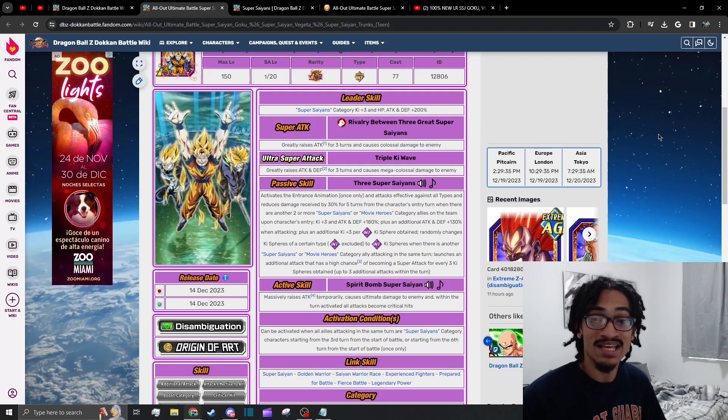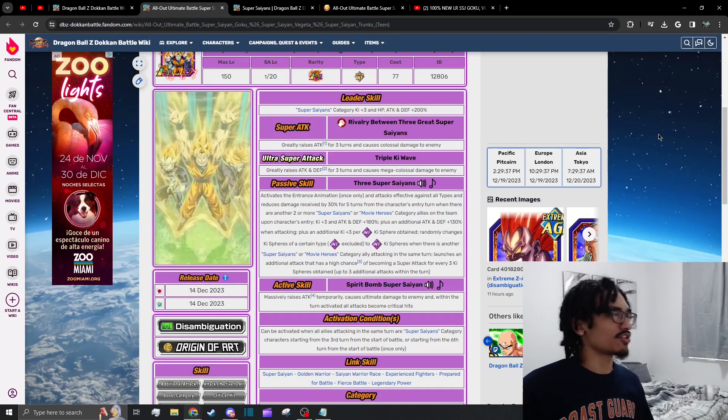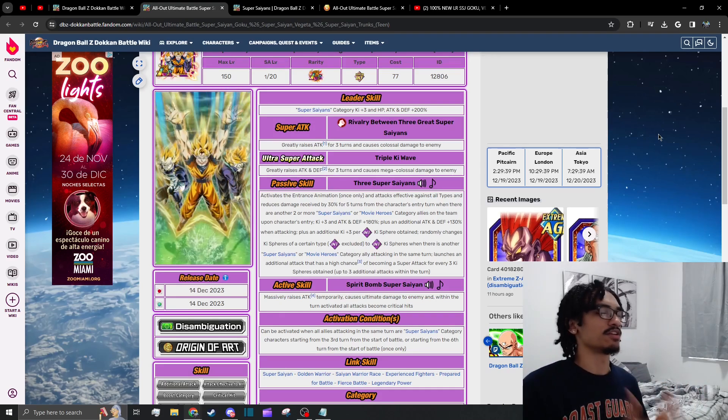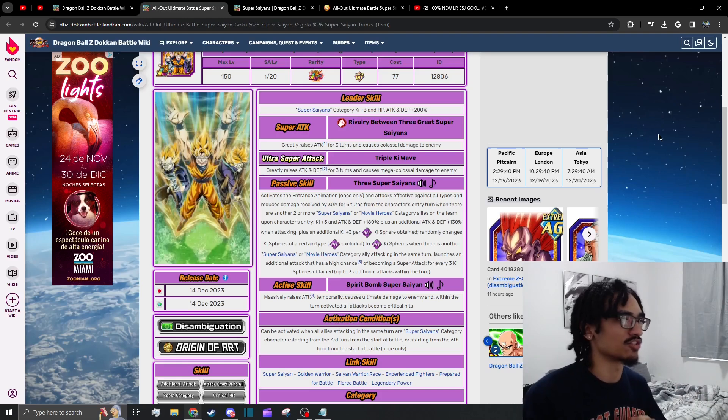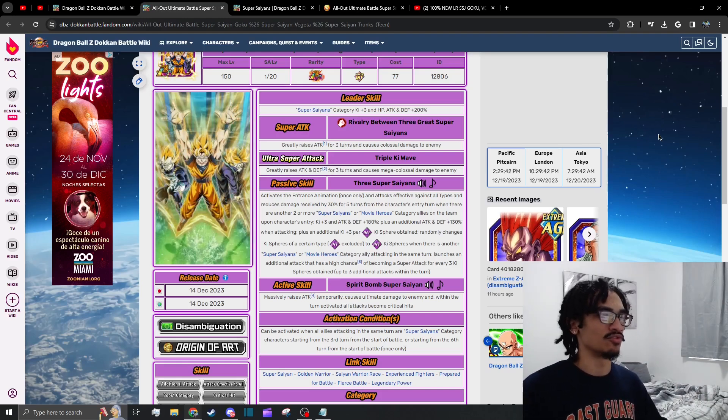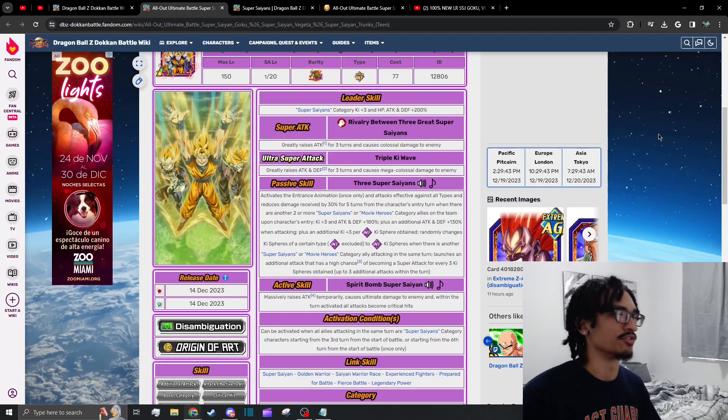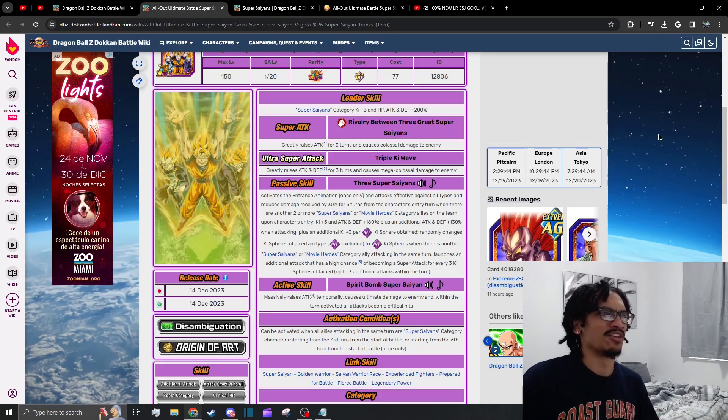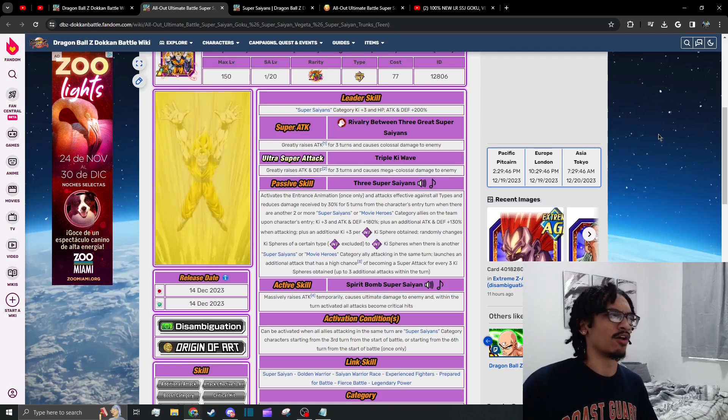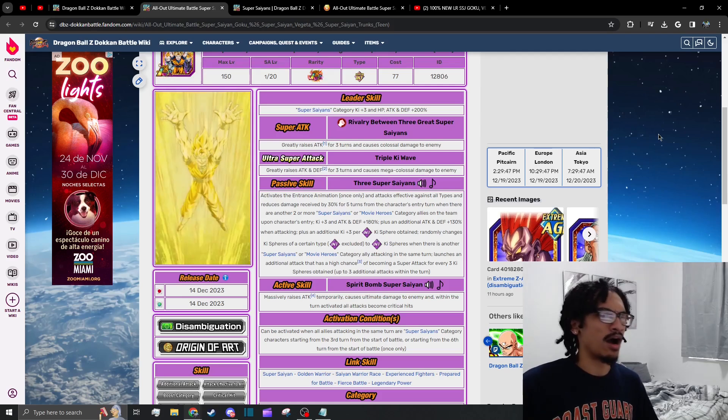This unit's insane, they can do up to five supers, absolutely insane. So let's break down this unit real quick. The leader skill is Super Saiyans 3 ki and 200 percent to stats. You do have a good leader skill because you do have a unit like the carnival LR Gohan.